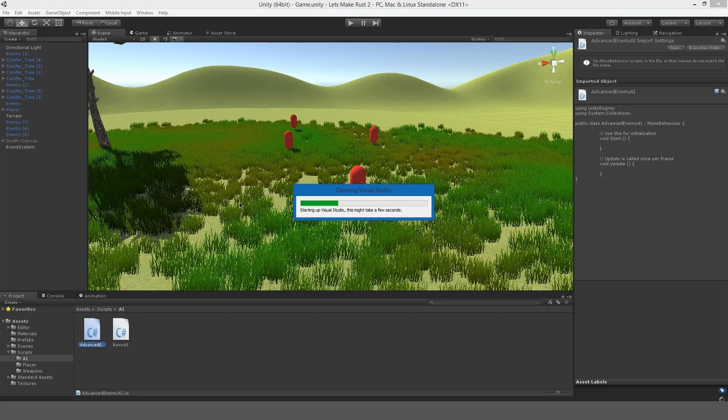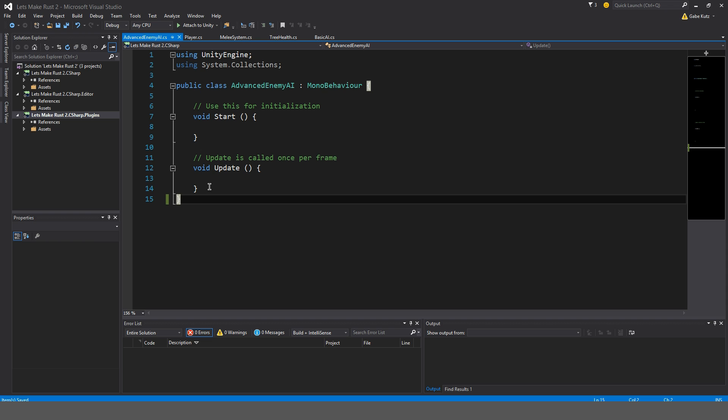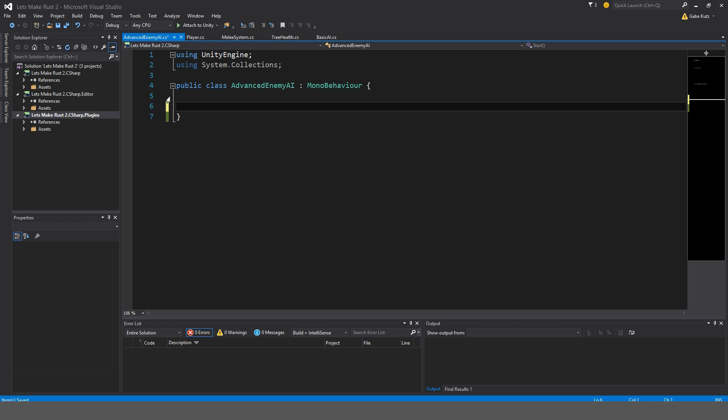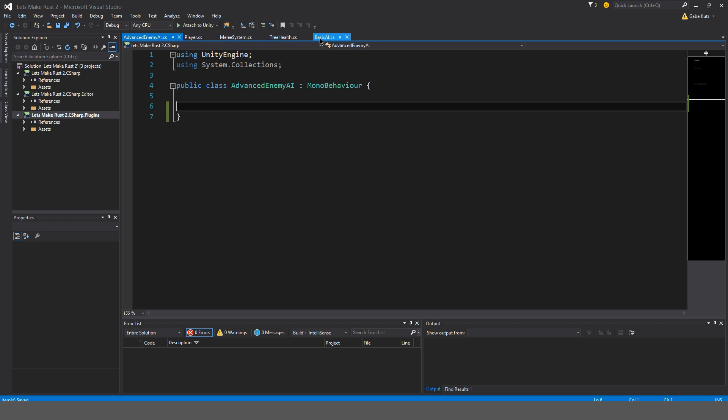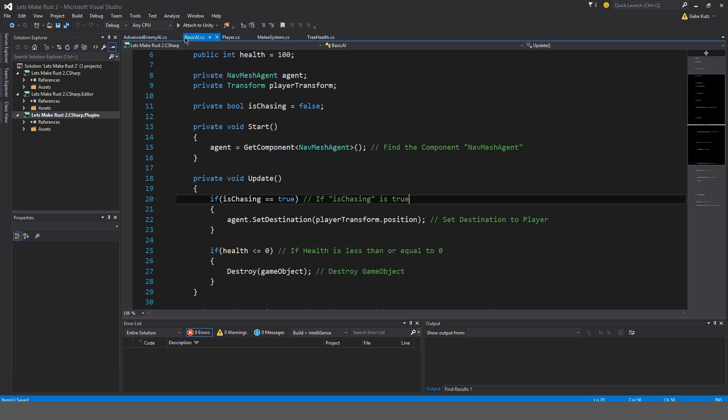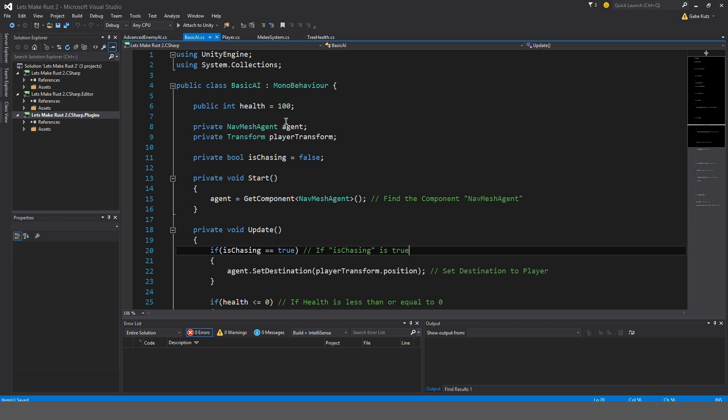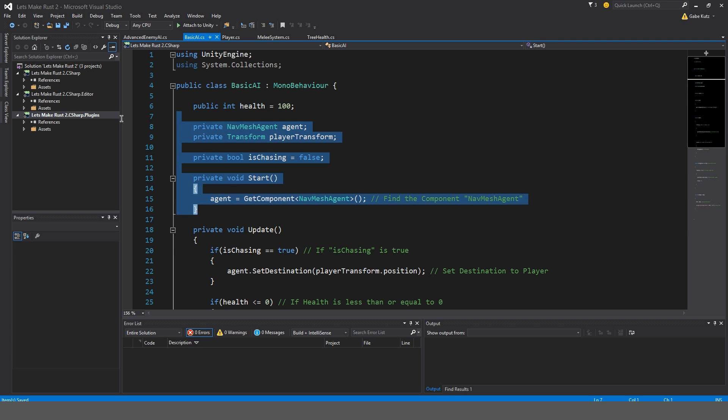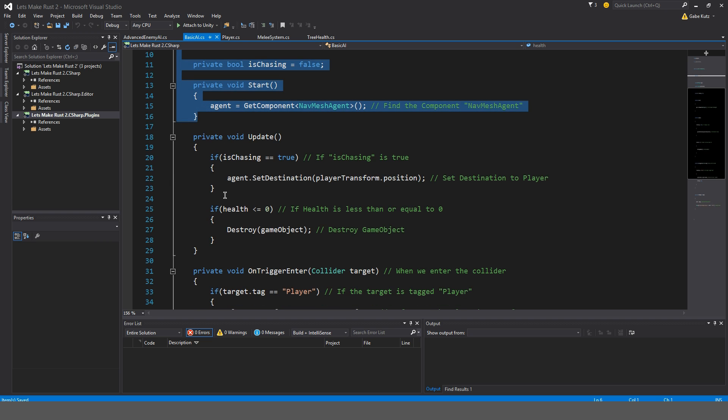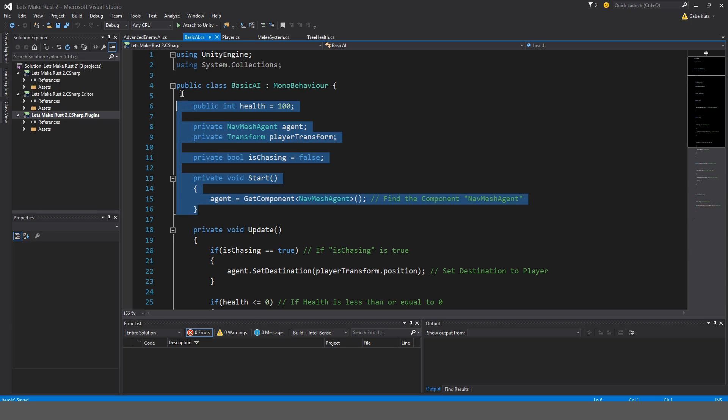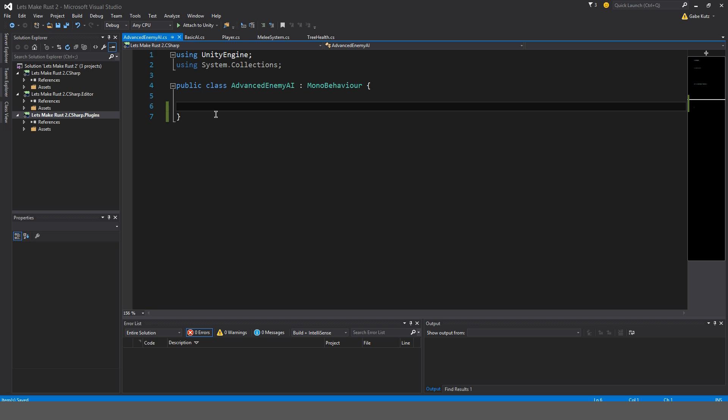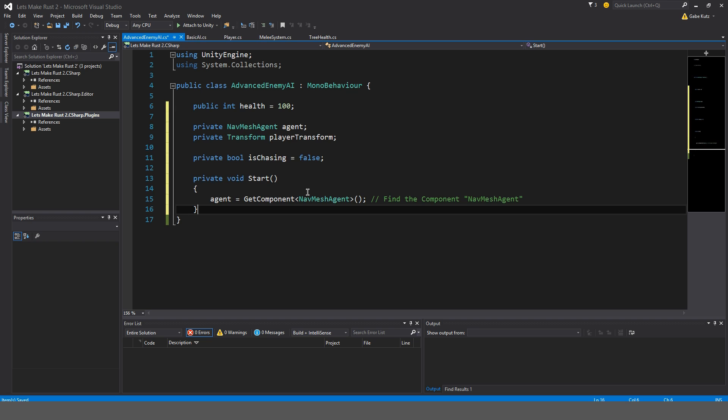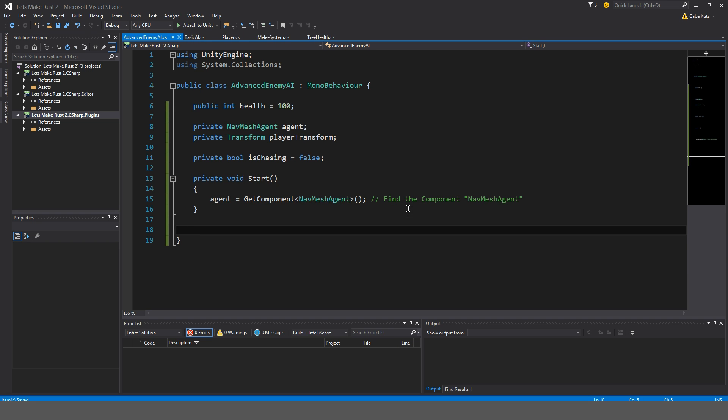And open that up. To start off the script, I'm going to remove all this. I'm also going to open up Basic AI so we can take some things from it that we're going to need, such as things like this. I'll just take this whole start method and all these variables. Just copy that, paste that.